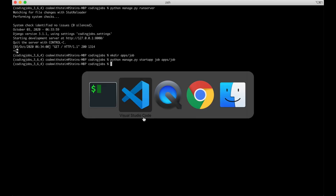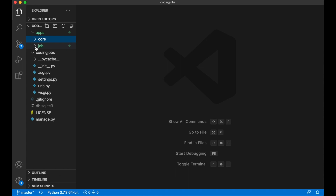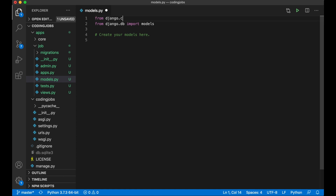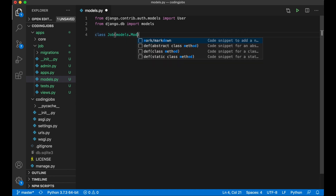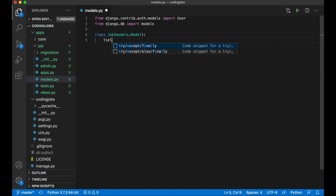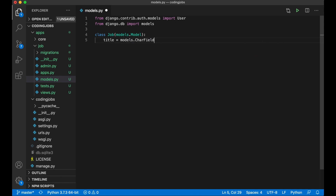Now I can create a basic database model for storing a job. In VS Code, I open apps/job/models.py. I need to connect the jobs to the user who creates them, so I import the User model: from django.contrib.auth.models import User. Then I create the Job model: class Job(models.Model), and add a title field — title = models.CharField with max_length=255.